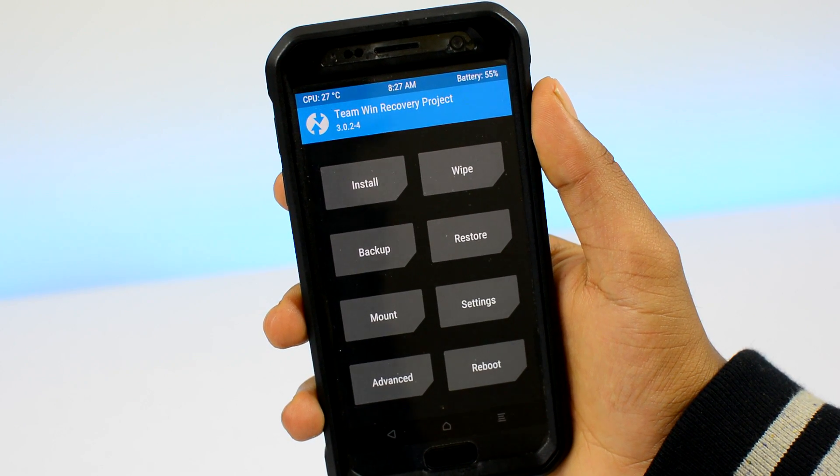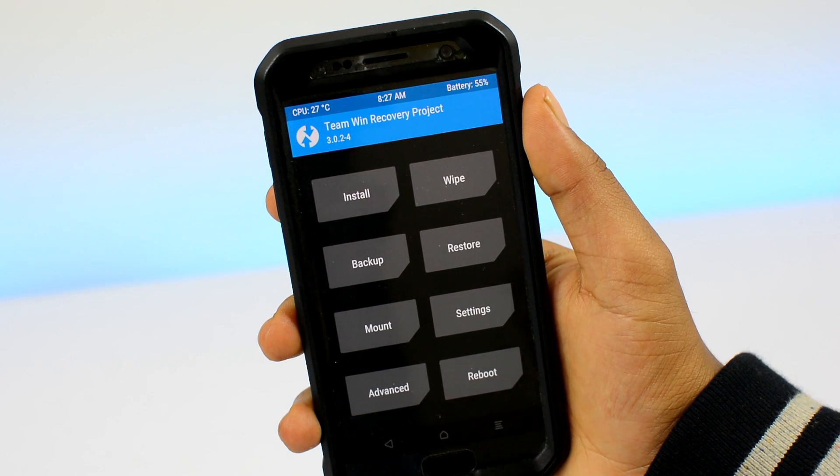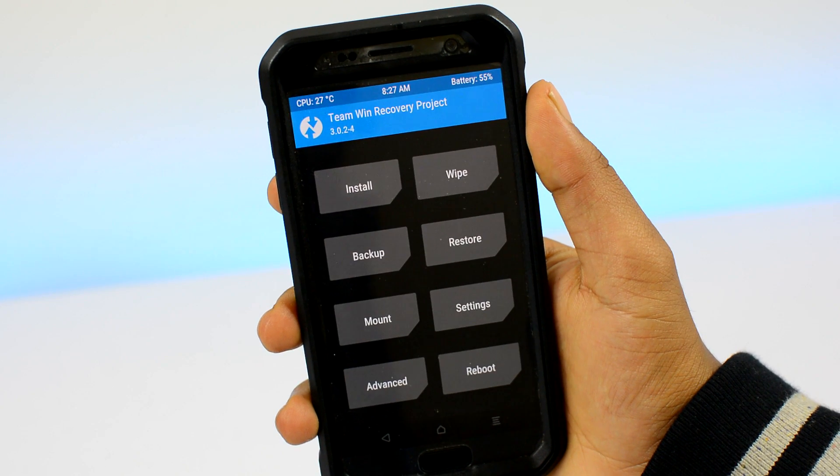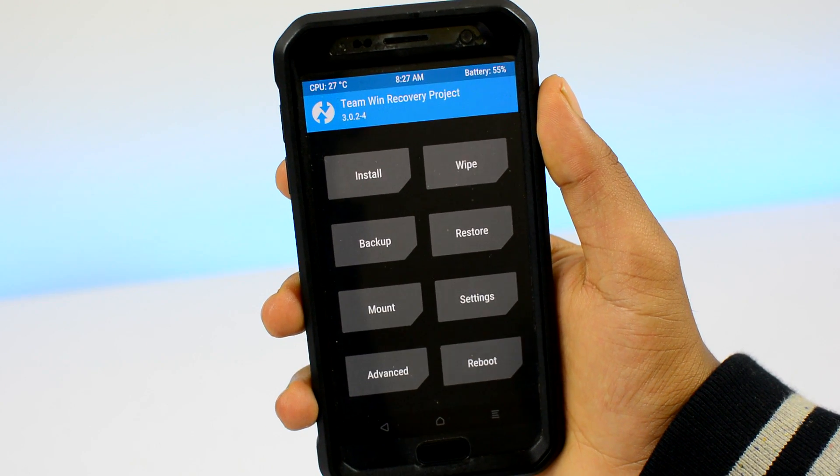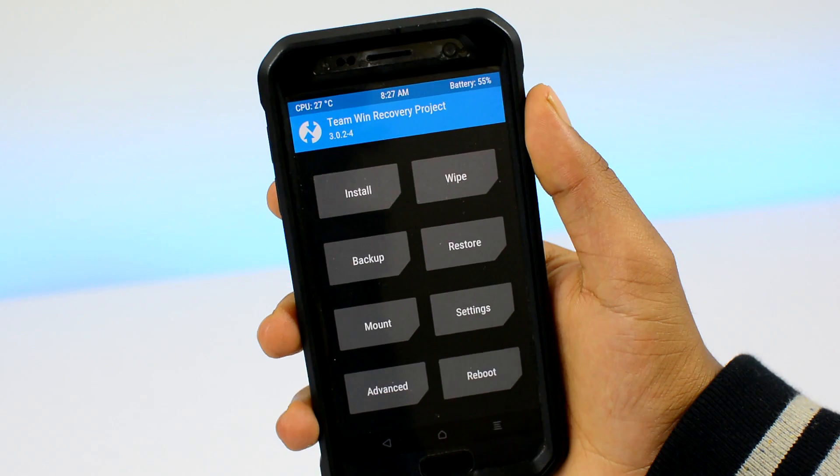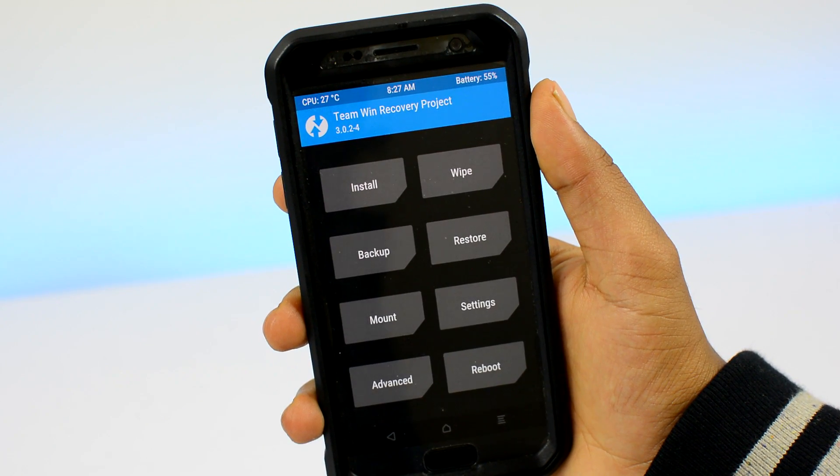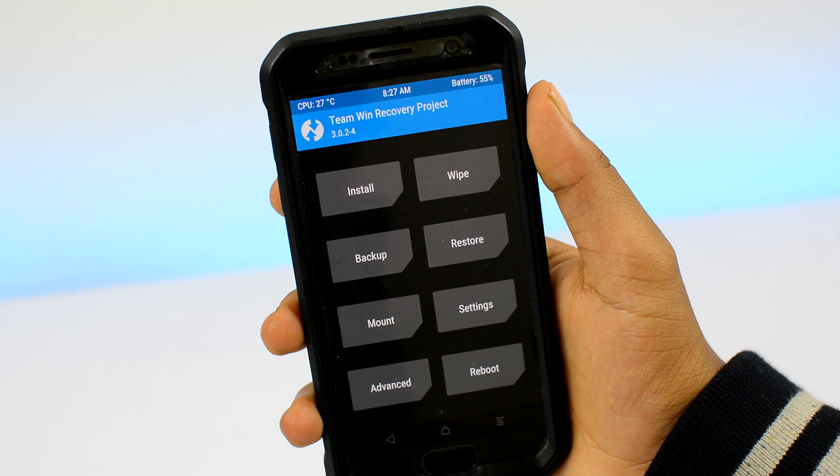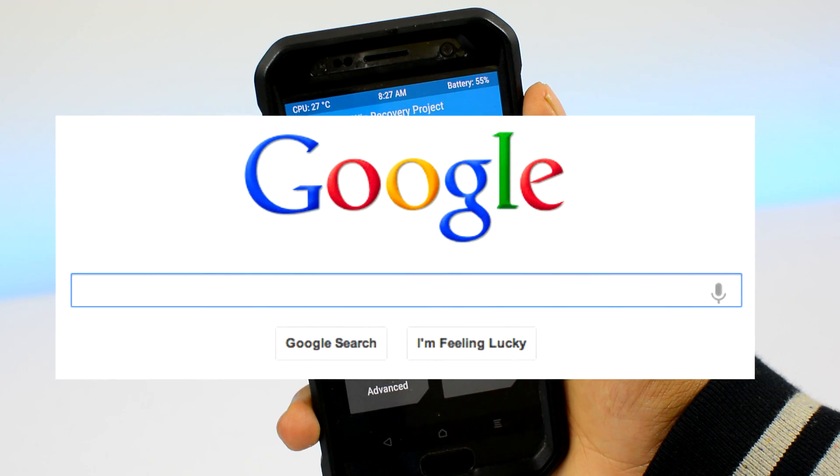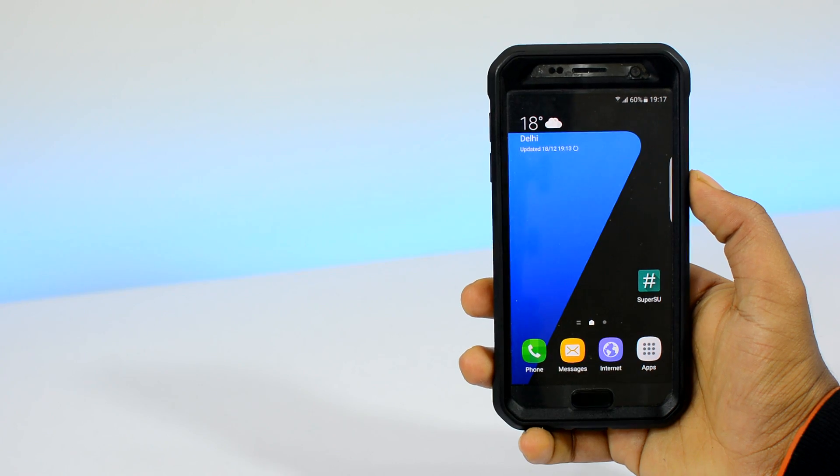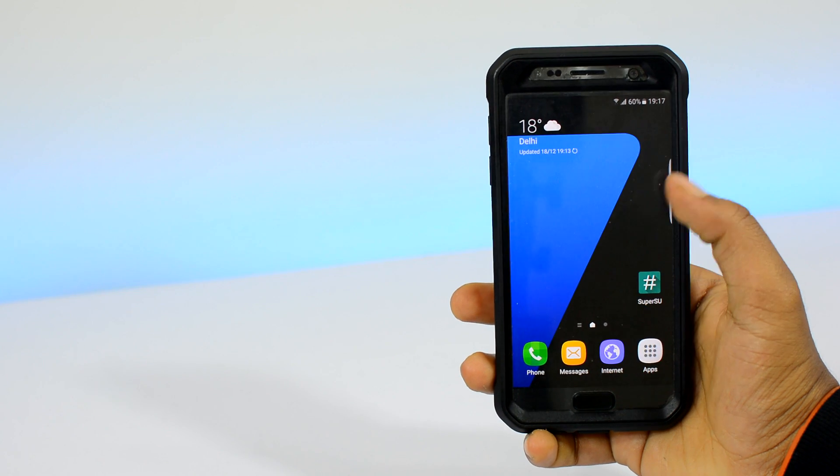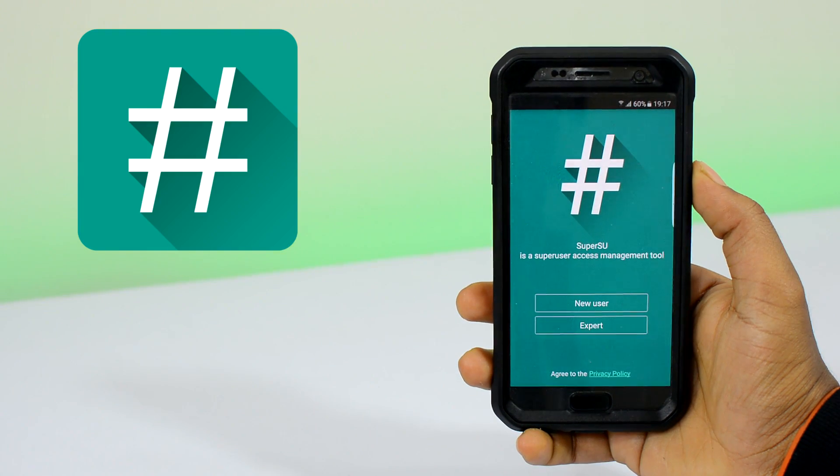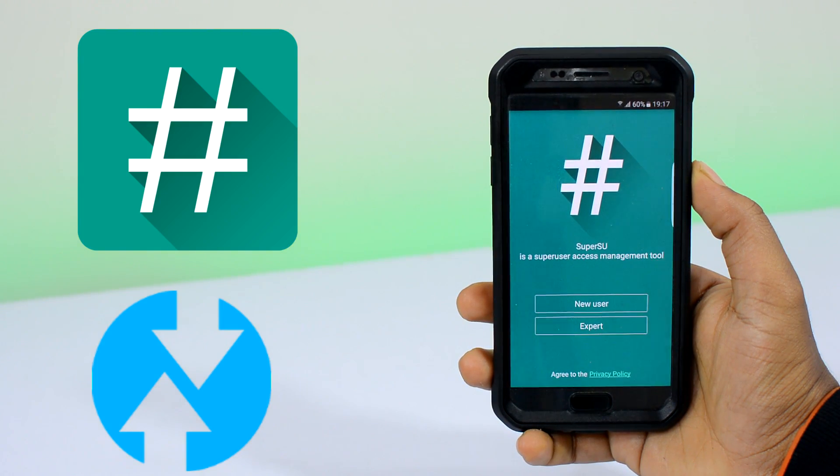Number two, you will need to have a custom recovery installed on your device. If you're planning to install custom ROMs, modifications, and all that cool stuff, then sooner or later you will need to install a custom recovery. Unfortunately there is no single method that could install a custom recovery on all devices.